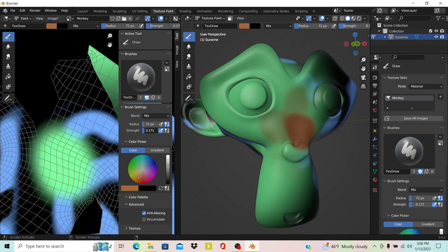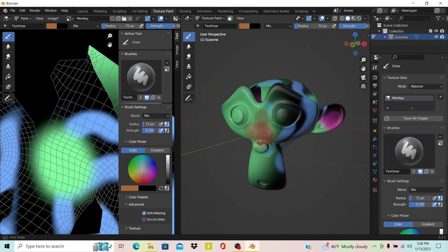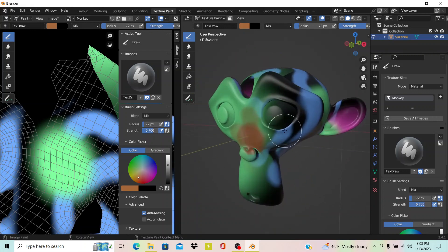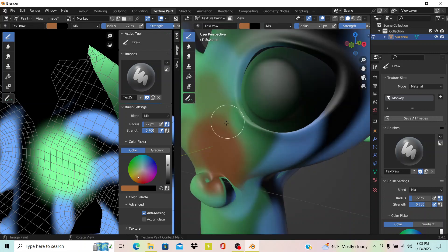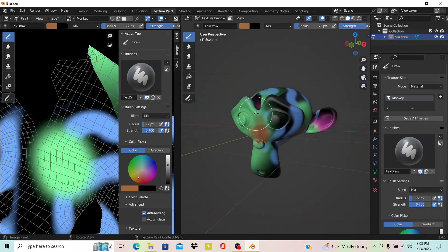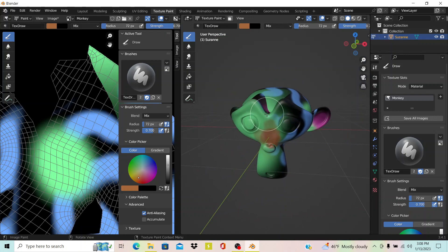Texture painting in Blender is a lot of fun. It's probably one of my favorite parts of animation, just painting the characters and painting the objects and things like that. Anyway, thank you for watching, and goodbye.